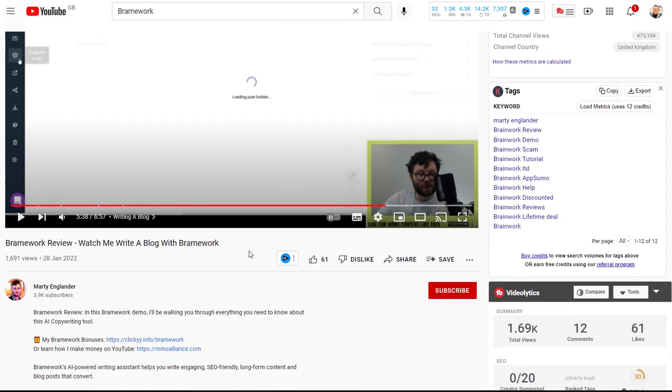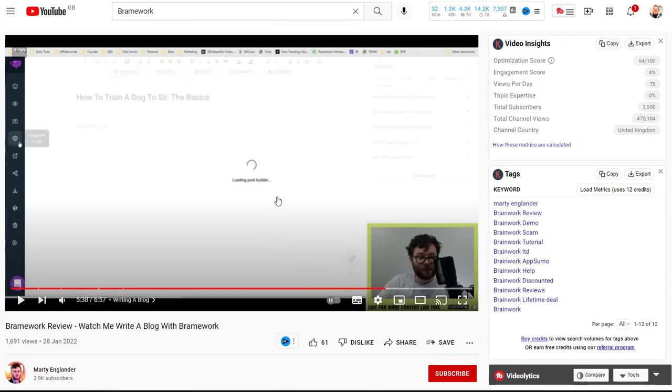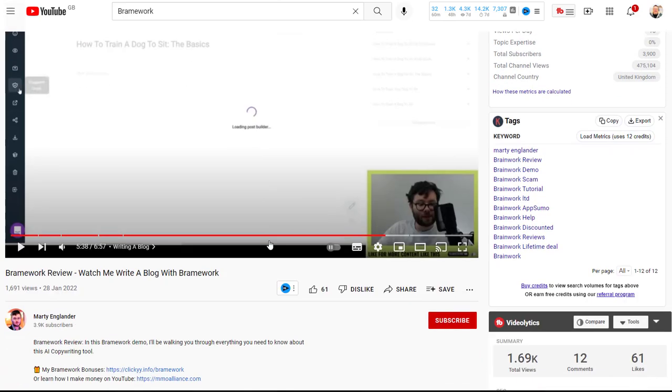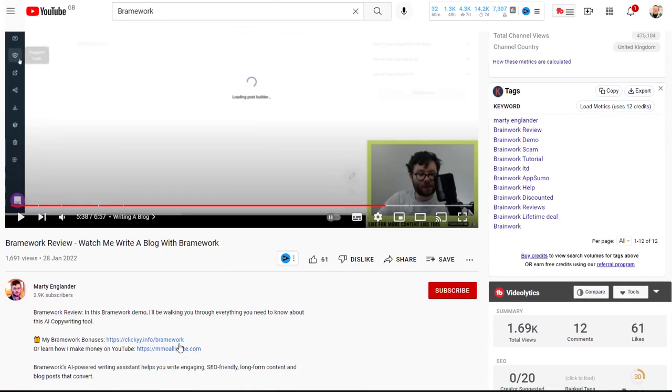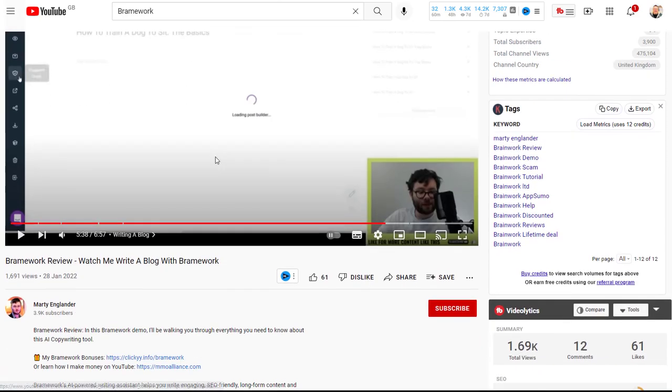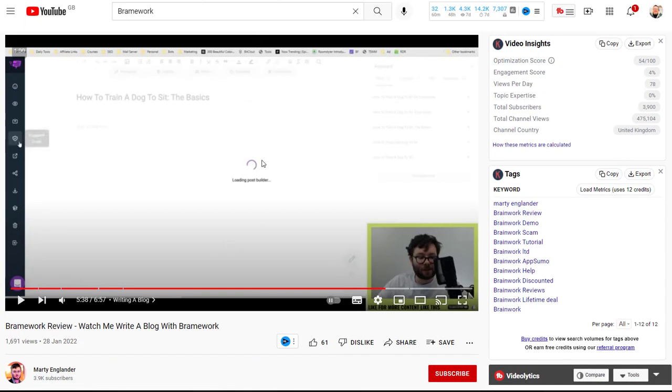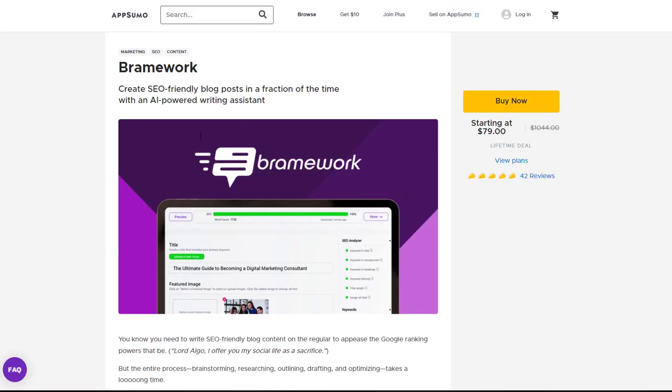And you just need to show people the product and explain to them exactly what the functionality is and it's very easy as long as you mention in your video at the beginning and at the end at any point if you're interested in this product go ahead and hit the link in the description below people will click that link and they will come over to AppSumo and they will purchase the product.